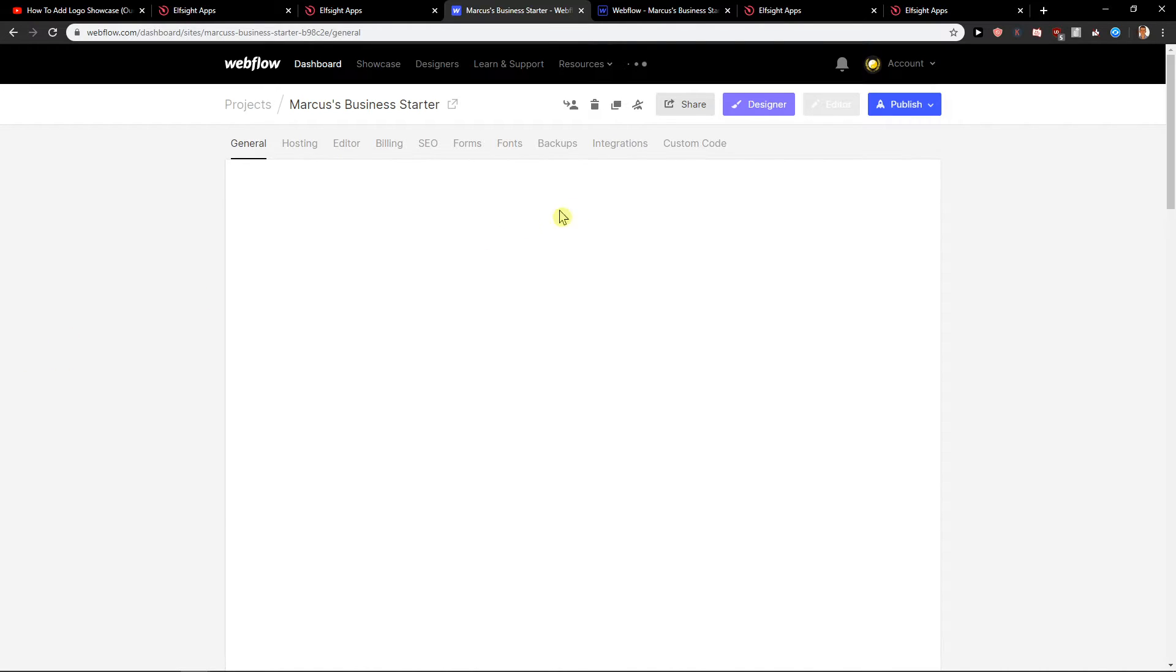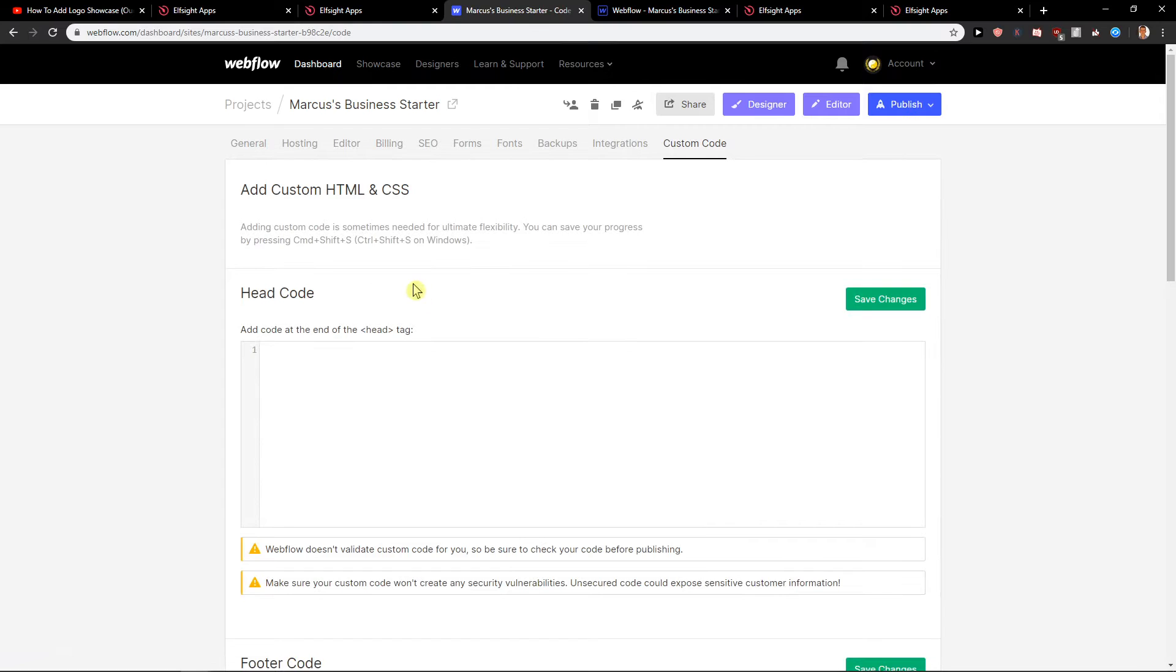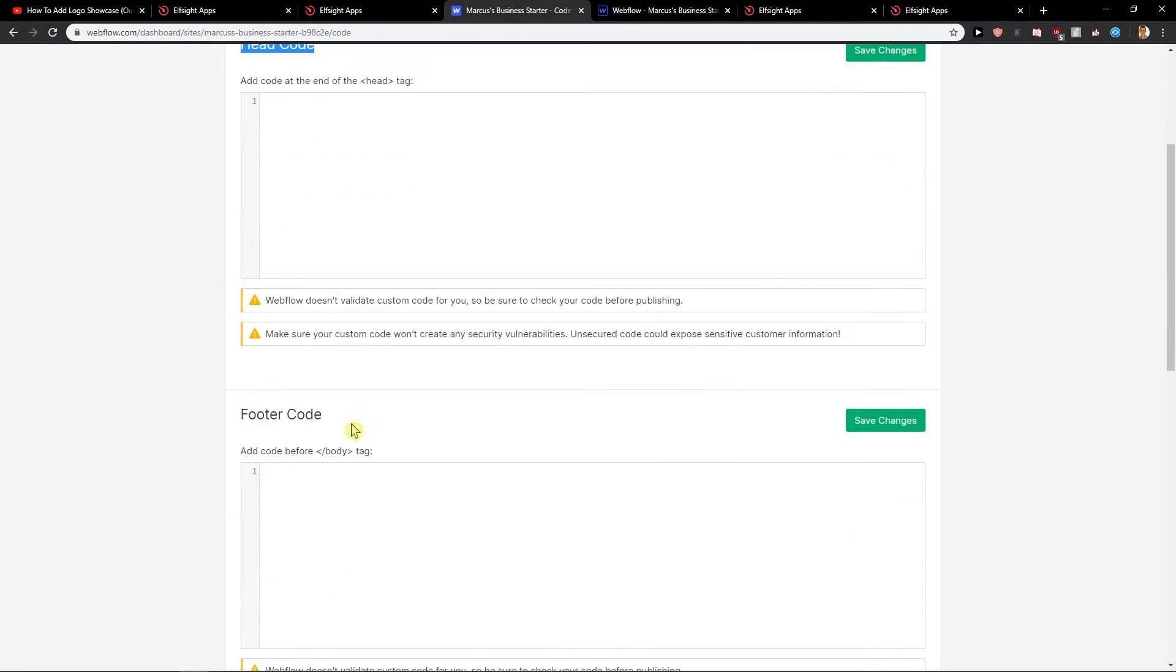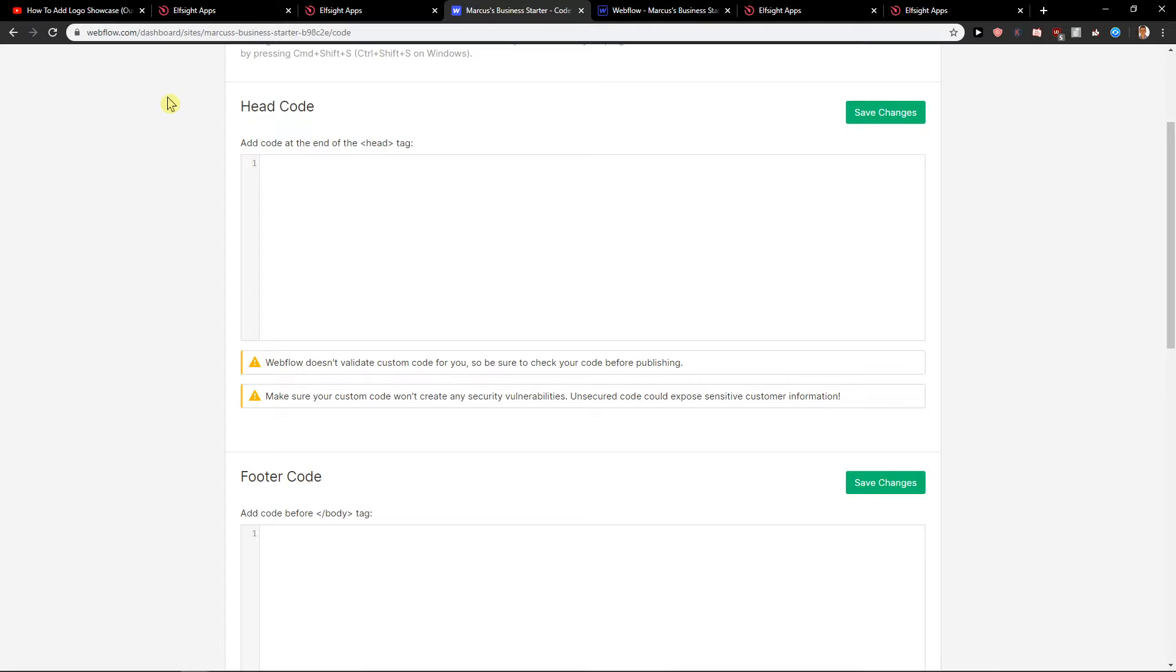In settings, what you want to do is just click here on custom code, and voila, here we got it. So first you have a head code and footer code, and this is how you do it.